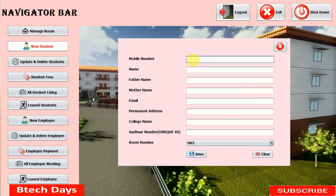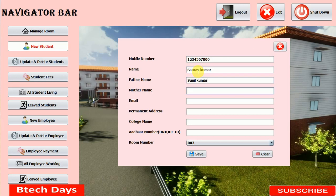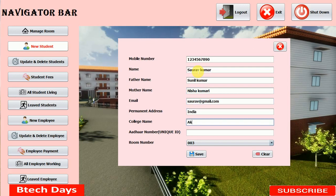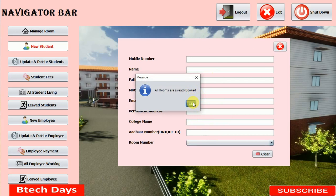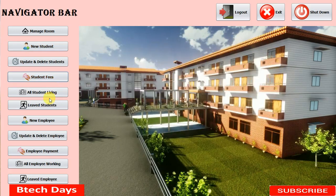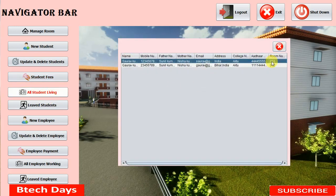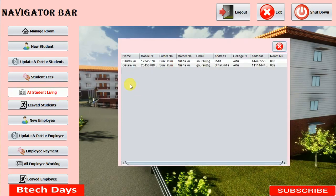Let me add a student to demonstrate. I'm entering: mobile number 1234567890, name Sunil Kumar, father name, mother name Nisha Kumari, email surtof@gmail.com, address India, college AKTU, Aadhaar number 444555444. Click save — successfully updated. Now moving to all students living, you can see the new student's details including room number. This is all about the all students living part. In the next video I'll create a JFrame for the leave student part, so stay tuned, please like and subscribe. Thank you.